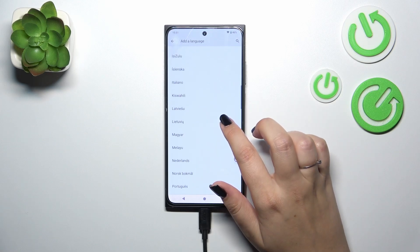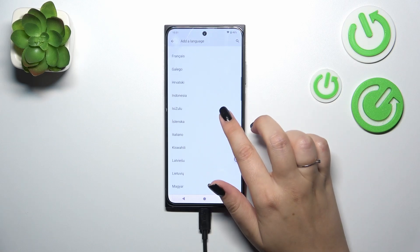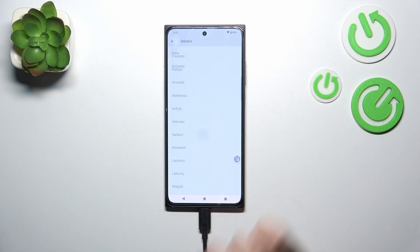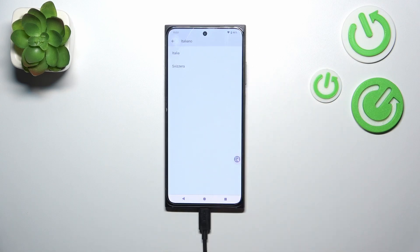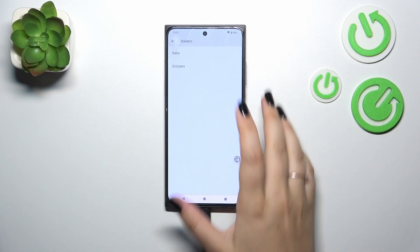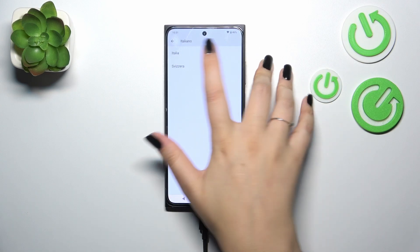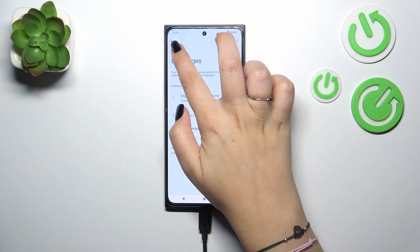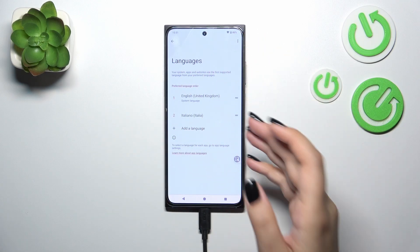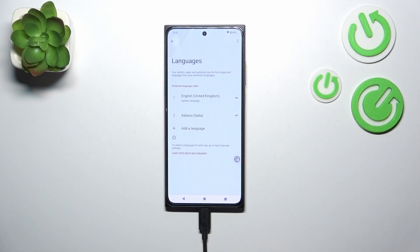Simply find your language and tap on it. Choose the region if you can — I can see that I cannot. As you can see, it has been immediately applied, however English is still the main one.